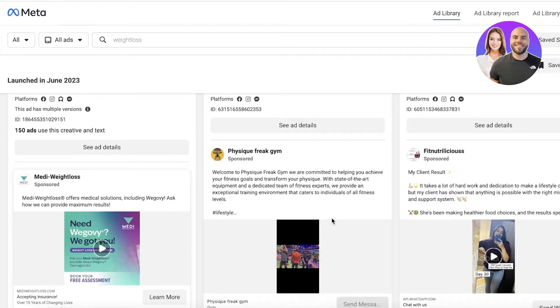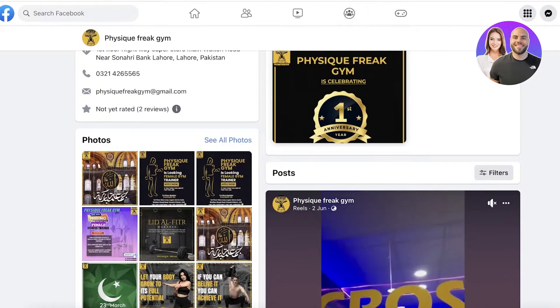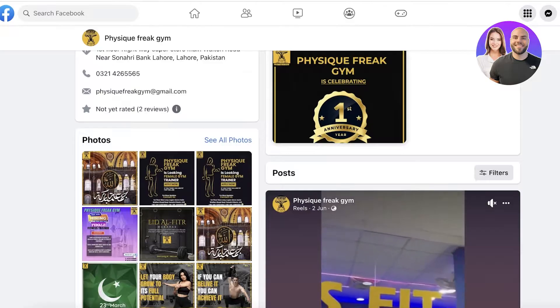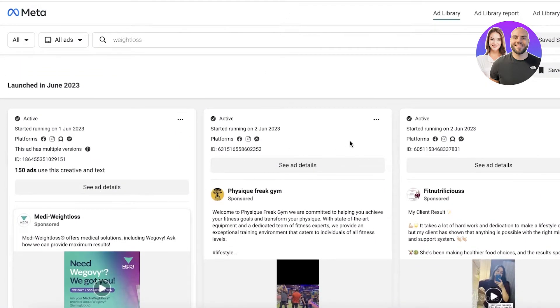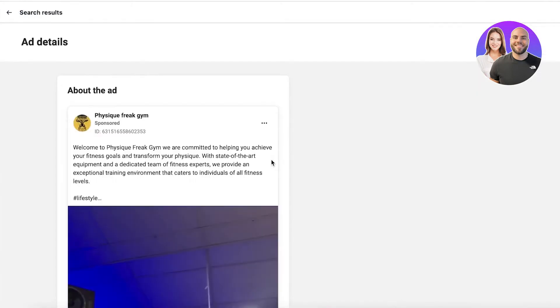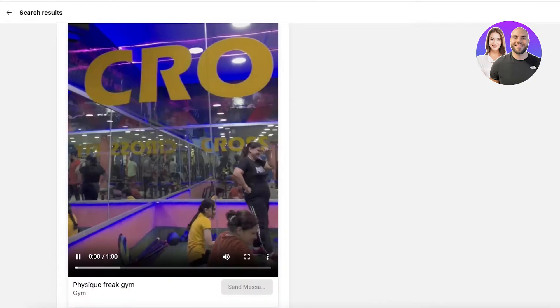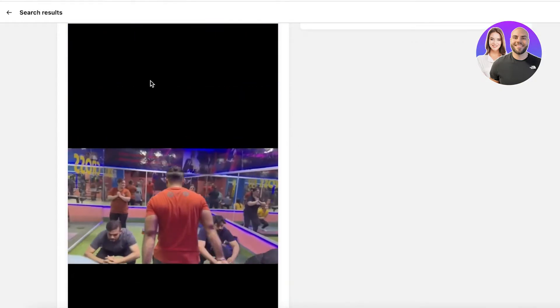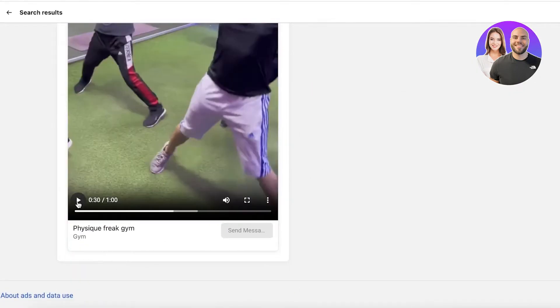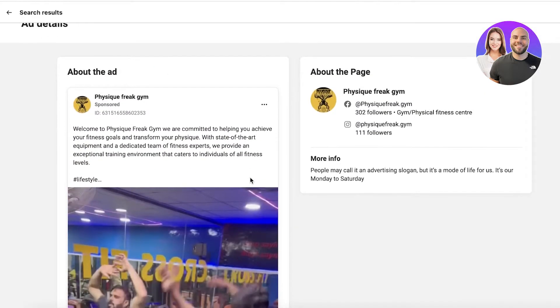Once you've selected the specific video you want to download, click on it and it will open in a new tab. You don't want to open the entire page — what you want to do is click on 'See Ad Details.' This will open all of the ad details in a new tab, showing a detailed version of the ad including information about the page and basic information about the ad.